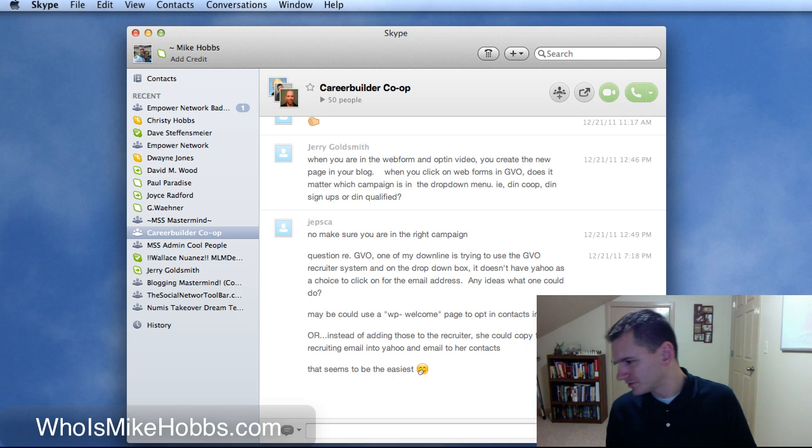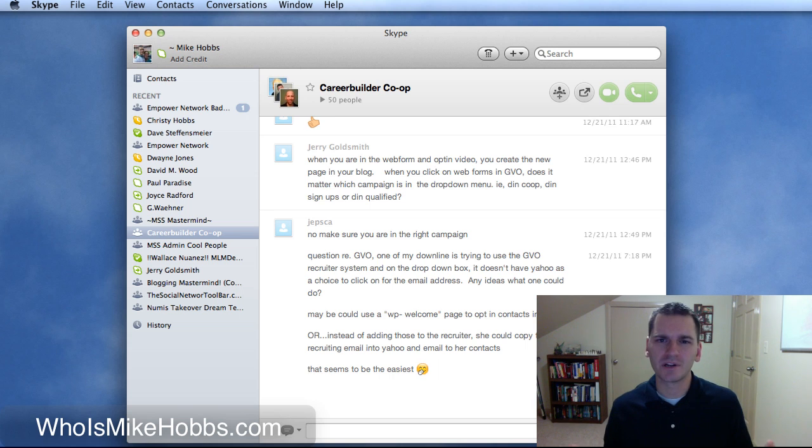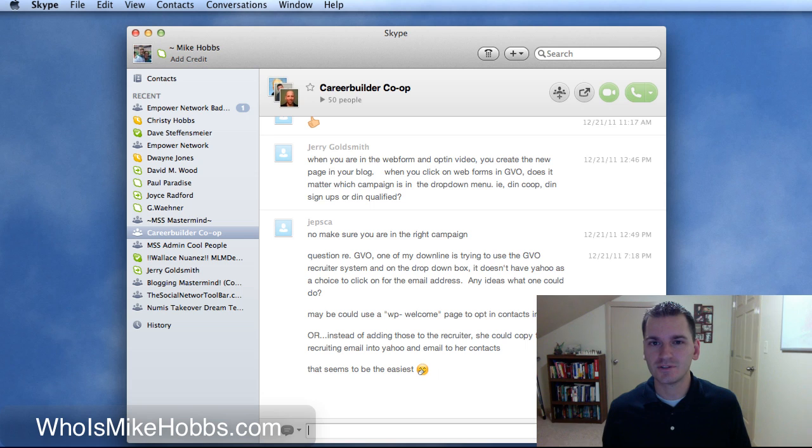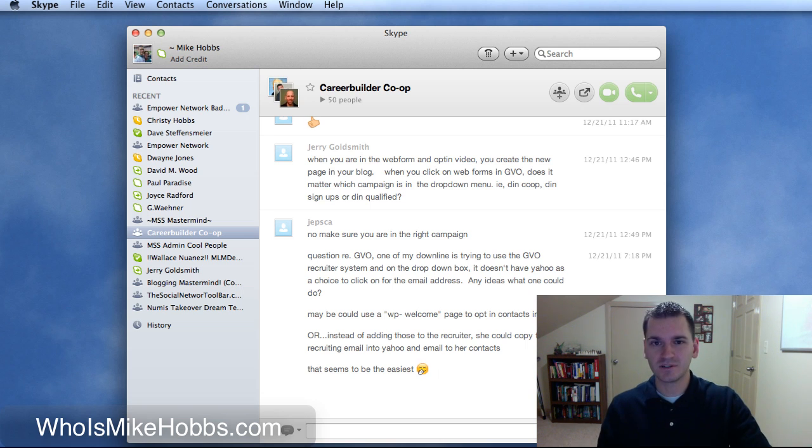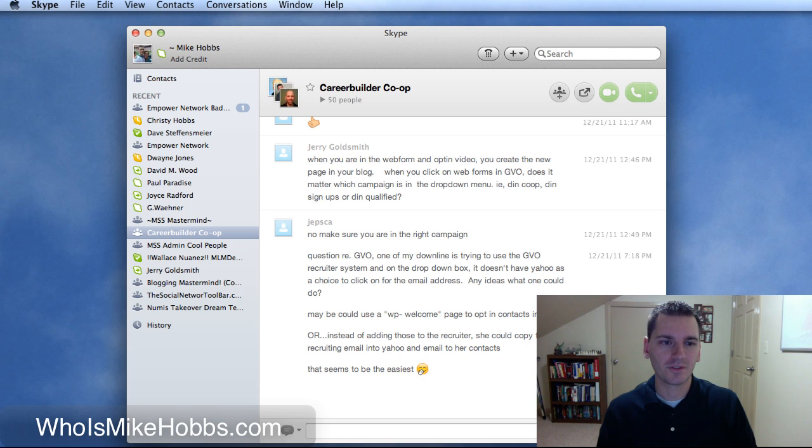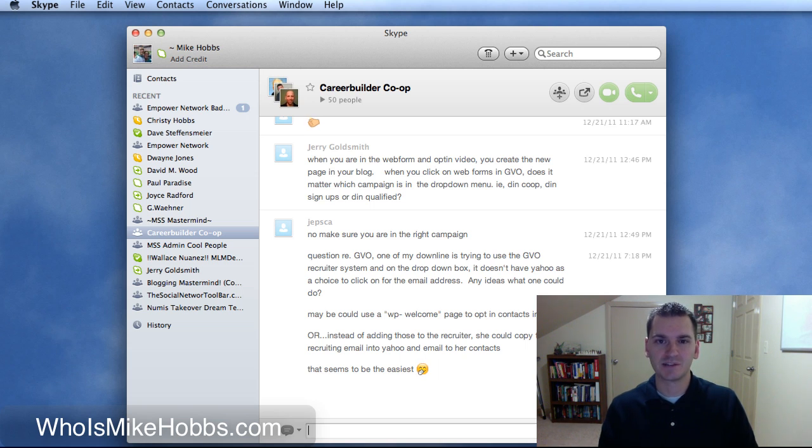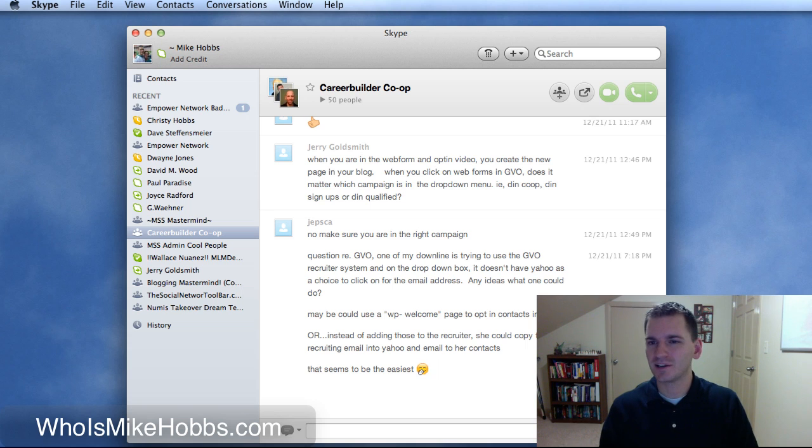It's about 3 in the morning right now so I'm a little bit tired but I wanted to shoot this video just to give you guys a quick tip because I was actually going through Skype and I couldn't figure out where the settings were. I was looking everywhere.